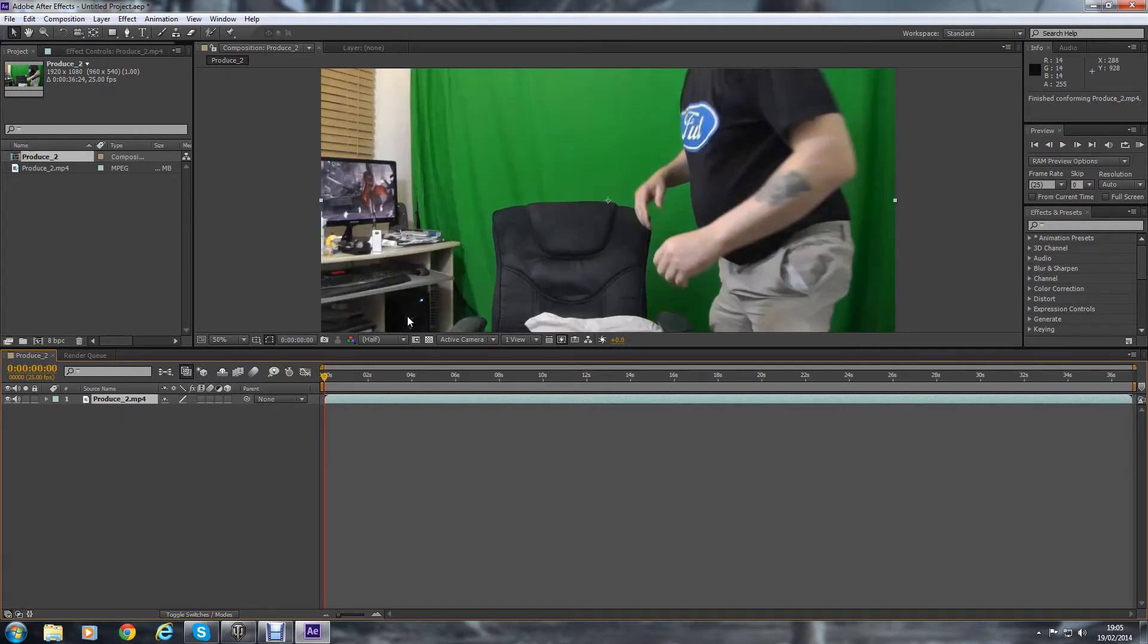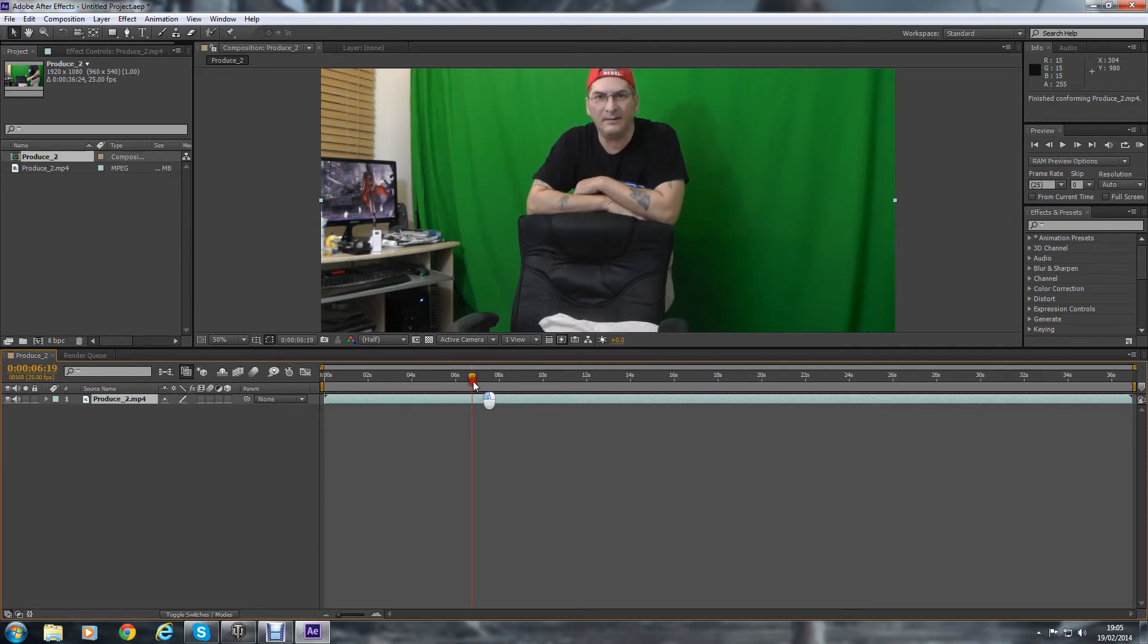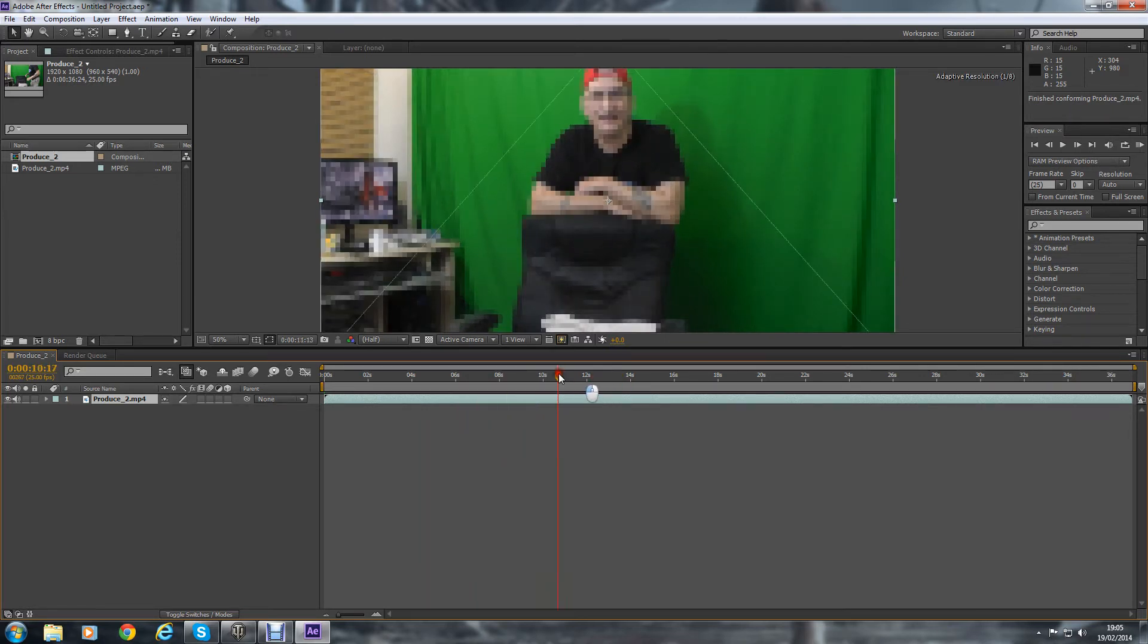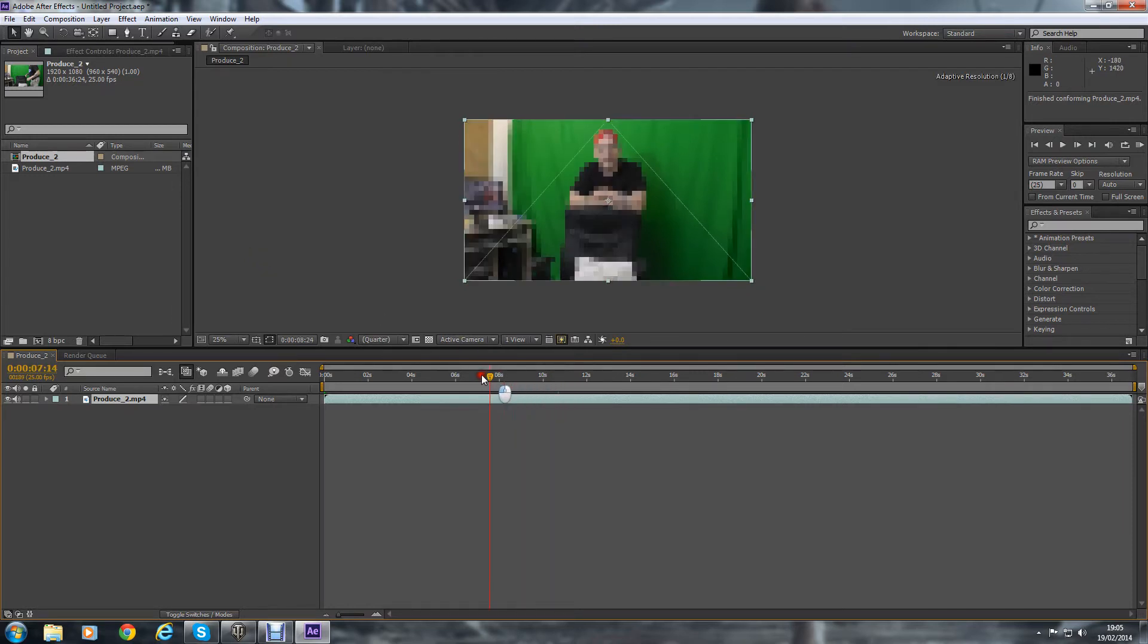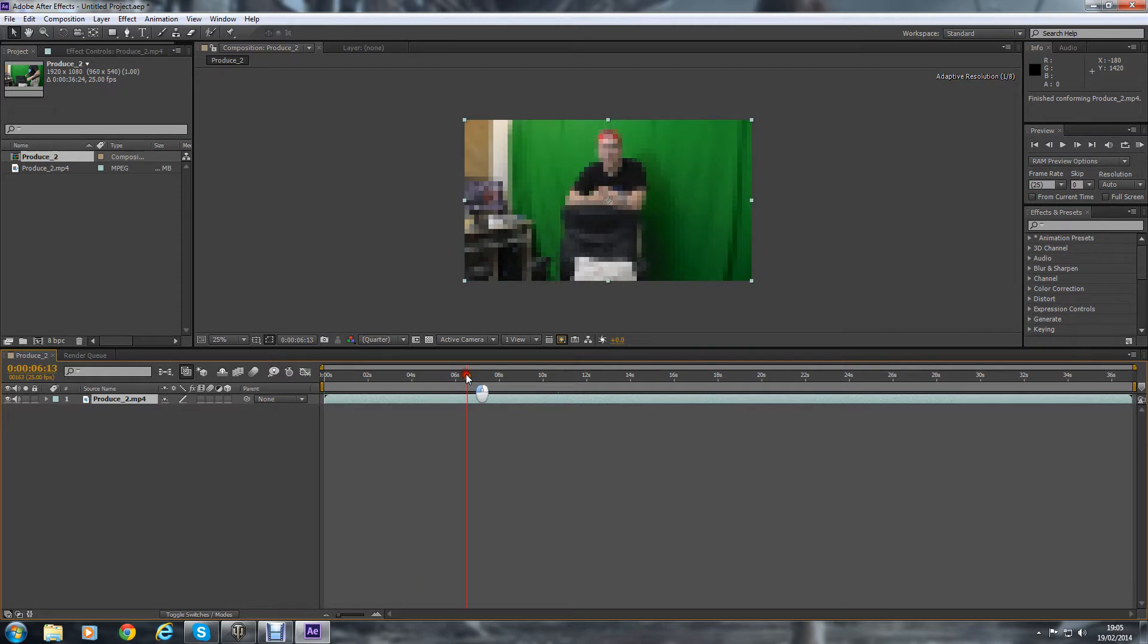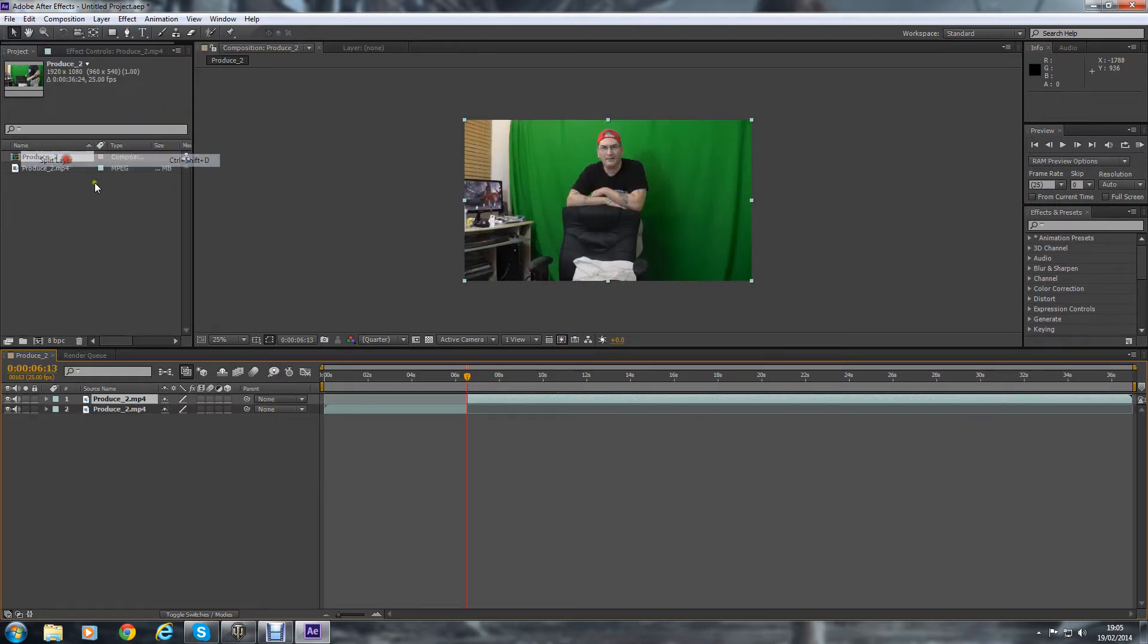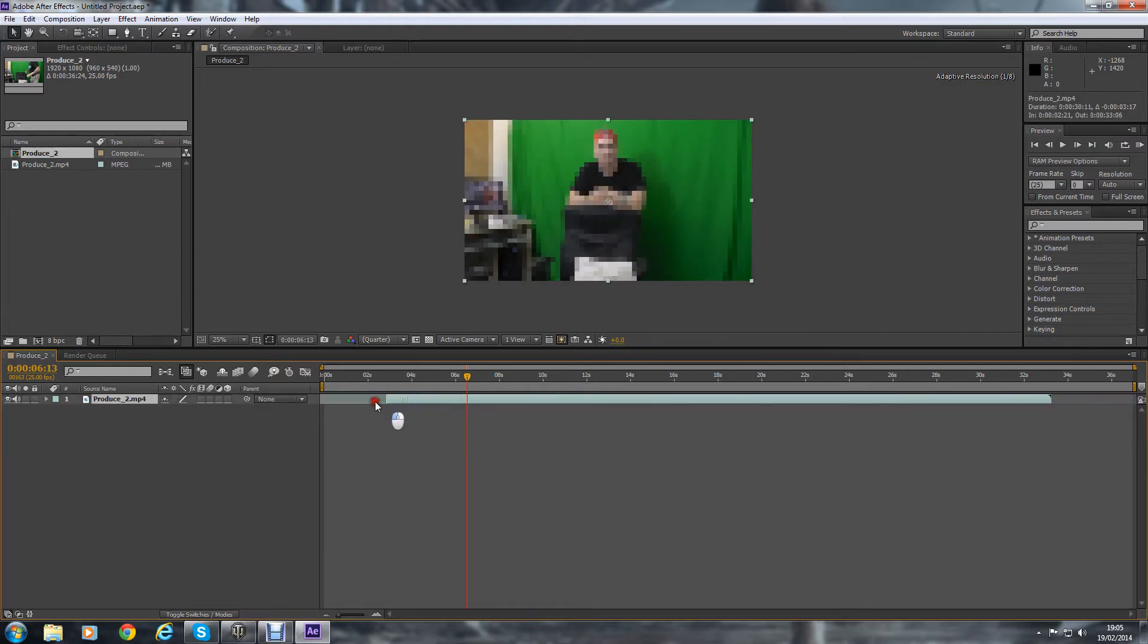What I'm going to do is get rid of the front part of the video of me walking into shot because I don't need that in the final production. So what we do is get to where we want it to start, go to Edit, Split Layer, get rid of that part, then move the video to the beginning again.